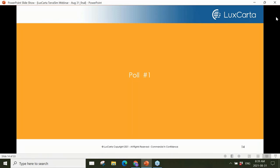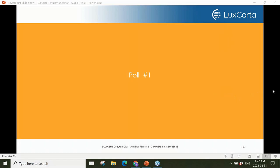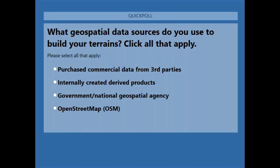Time for our first poll of the day — just to get a sense of who's in the audience. Please answer whichever option applies to you.